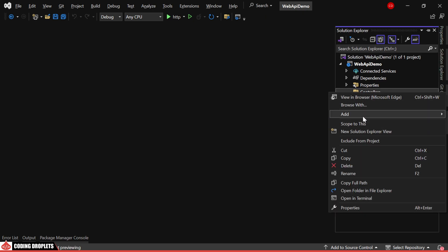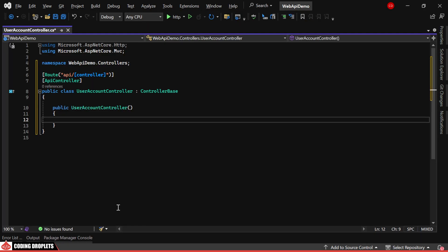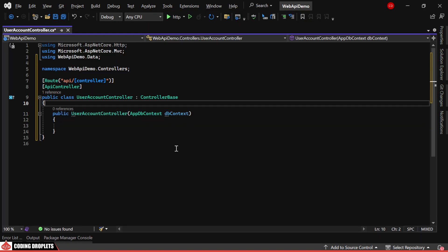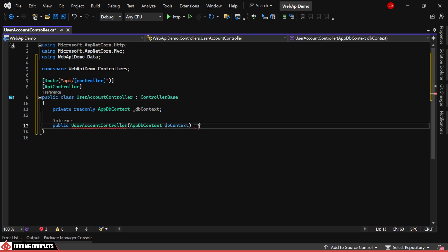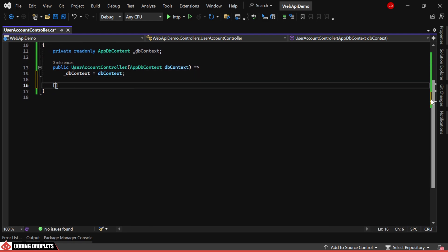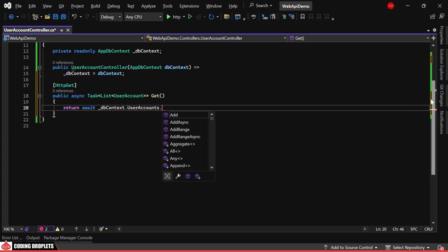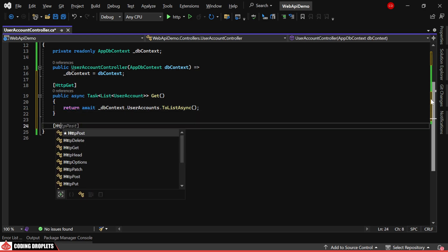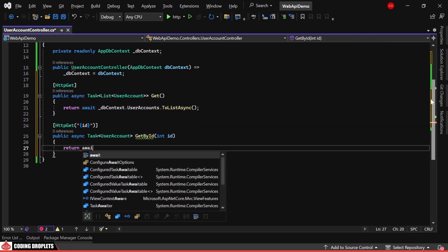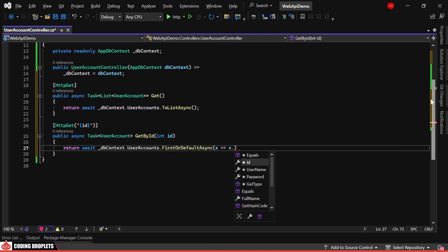Next, we'll create a Web API controller to perform CRUD operations. In the class constructor, we'll fetch our DbContext dependency service and assign it to a private read-only object. First, we'll create an HttpGet method to fetch all user accounts as a list. This method will return all records from the DbSet as a list. We'll also create another HttpGet method to fetch a user account by its unique ID, which will return the user account filtered by the received ID.